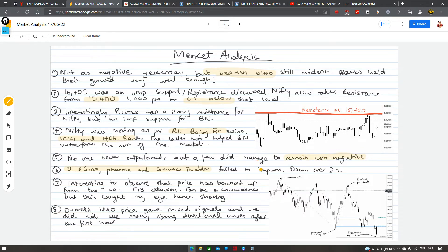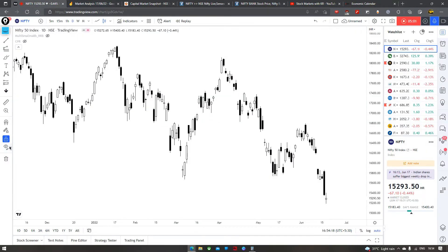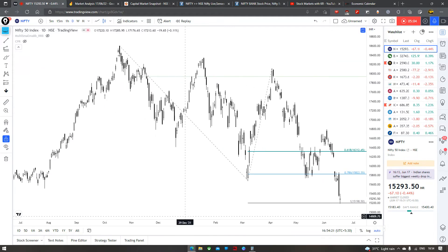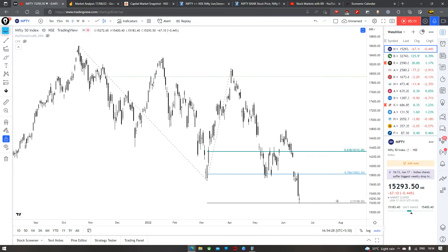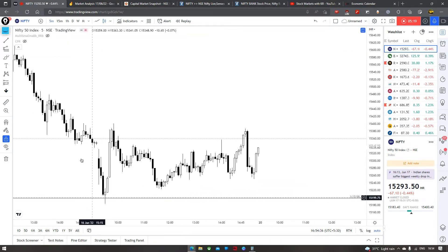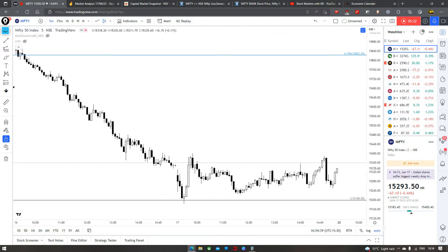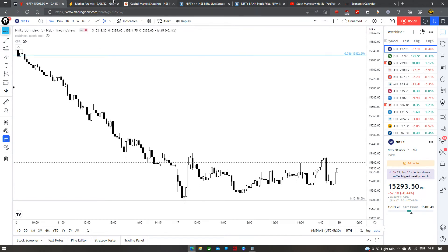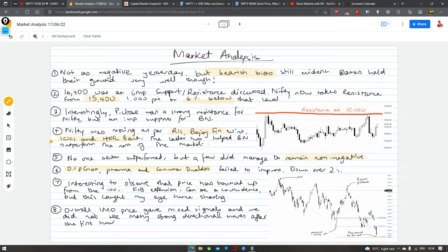Interestingly, agar hum Fibonacci levels karte hain — I'll take you back to the charts for this — agar hum ek fib level karte hain from the all-time high level to the recent swing low, to the recent pullback, hum dekh sakte hain that right now price is exactly where the 100% fib extension level would be. In fact, agar hum 5-minute chart dekhte hain, to aaj ka jo reversal wala candle bana tha, jisne low banaya, that is exactly around that level itself. So this to me is very interesting — it might be a coincidence, I can't deny that. Bahut baar ye jo fib levels hote hain they are more of an art, and sometimes it does end up being coincidence, but I do feel it's very interesting — so I've included this 100% fib extension on the chart as well.